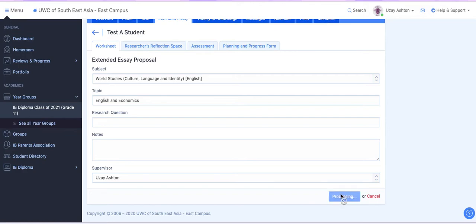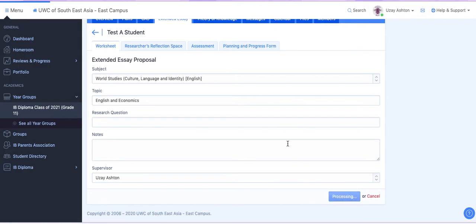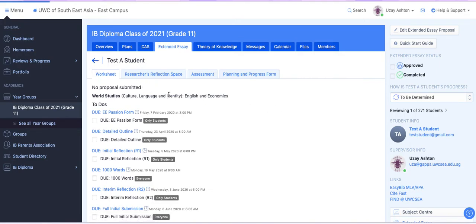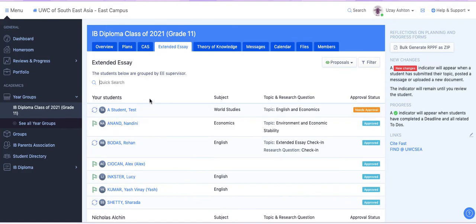Once you do that, you select Save Changes. And then if you go back, you'll see that under Subject it now says World Studies. And under Topic and Research Question, the topic that I had written down will come up.